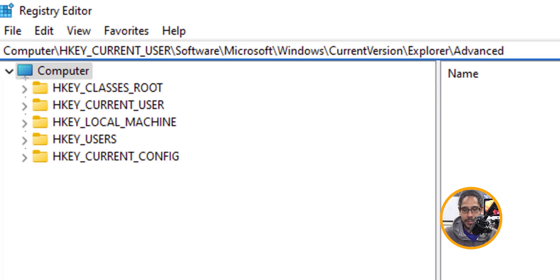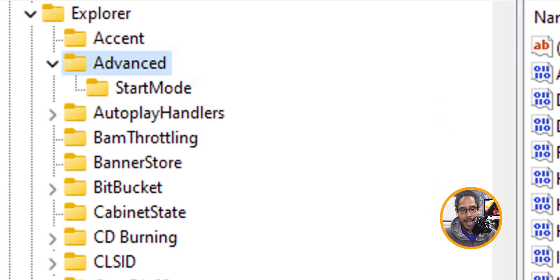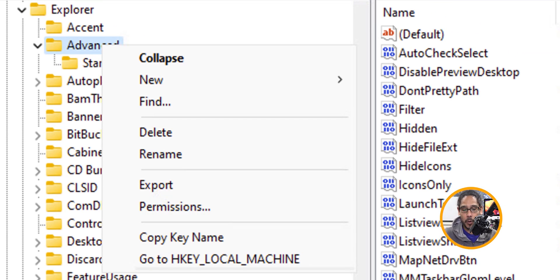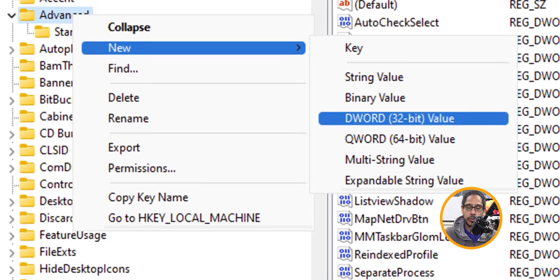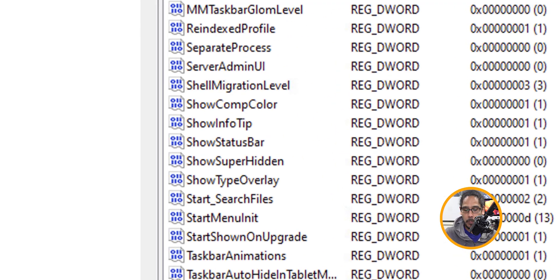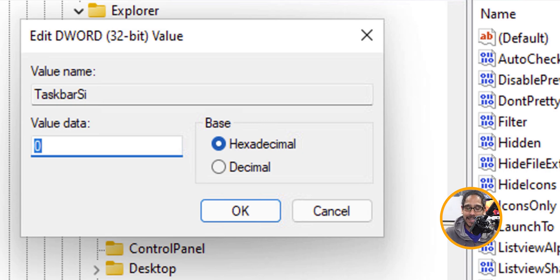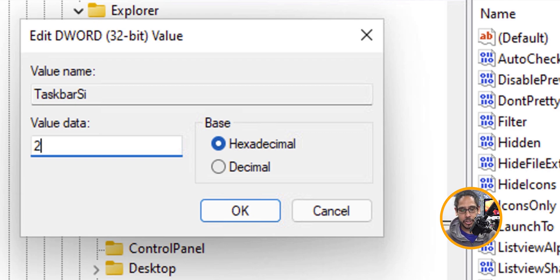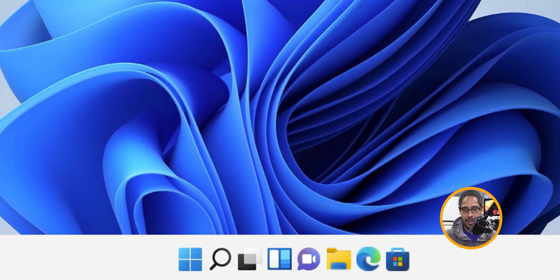Number three is changing the taskbar size. Go into the registry editor and navigate to this path, hit Enter. Right-click on the Advanced folder, click on New, and create a new DWORD 32-bit value. The name is going to be the following. Double-click on it — by default it is set to zero, which is the default size. I want to increase it because I cannot see the taskbar icons at all, so let's give it a value of two. Click OK, restart your machine, and once you log back in your taskbar is humongous.